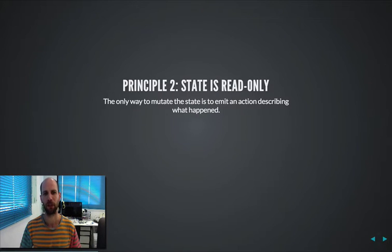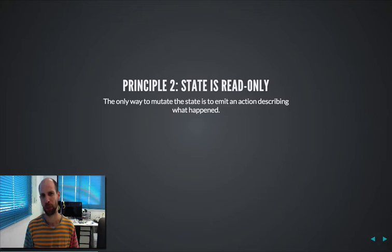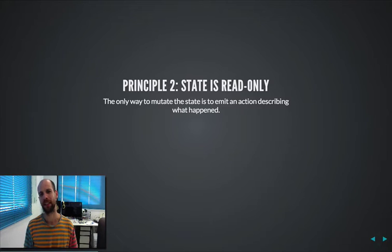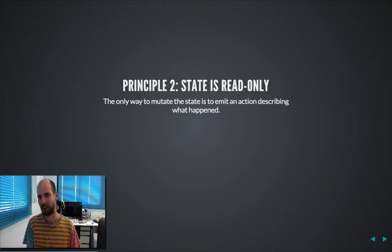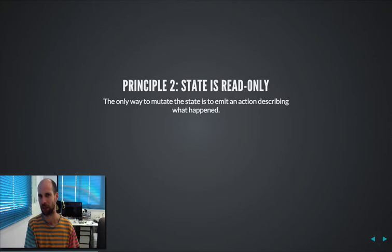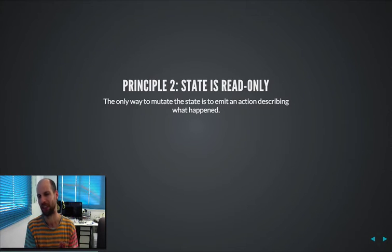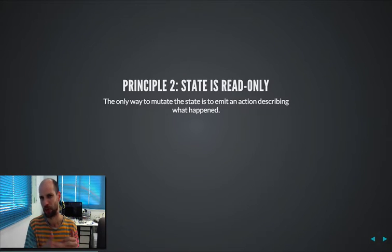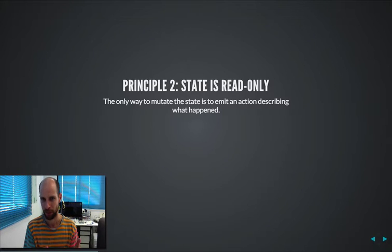Continuing from that principle, there's the second principle, which is the state is read-only, meaning that object is completely immutable. You cannot touch it. The only way of changing that immutable, even it's not changing, it's creating a new object, it's by emitting an action.